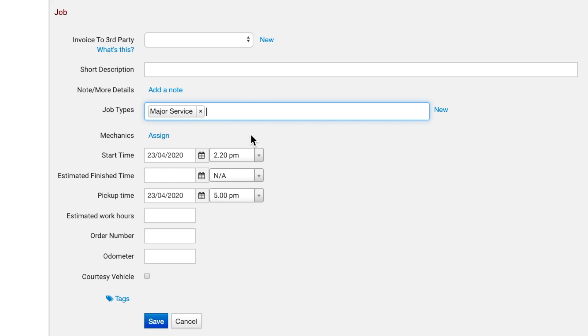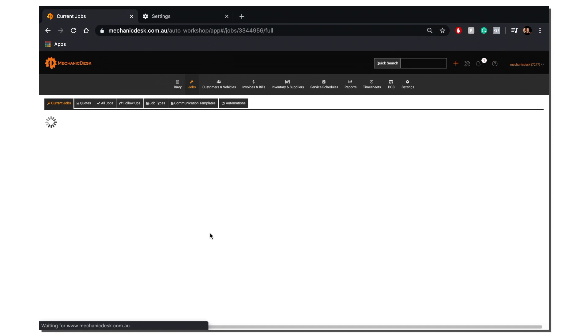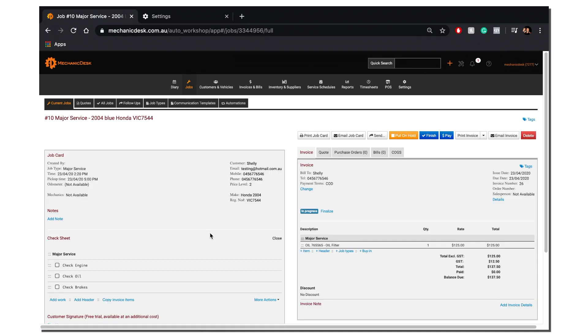We will go over Job Types in more detail in another video. Fill in the other fields as required and hit Save. Click on Save to be taken to the Job Card screen where the job you just created will be displayed.